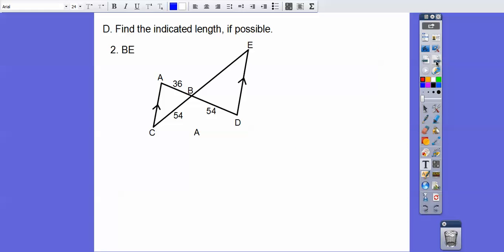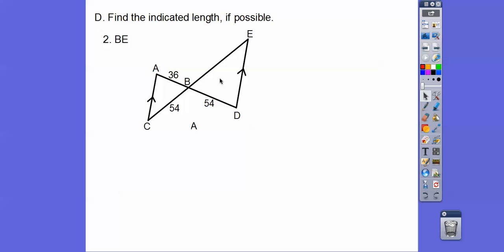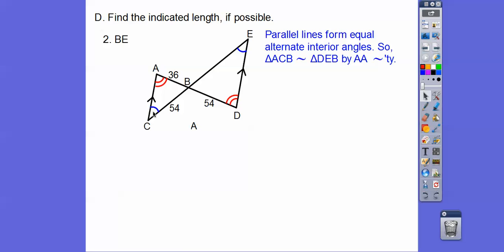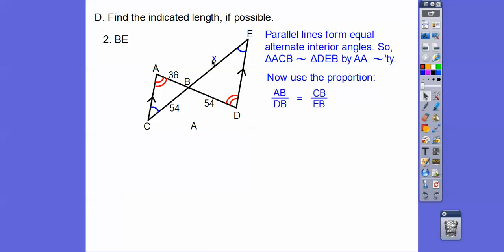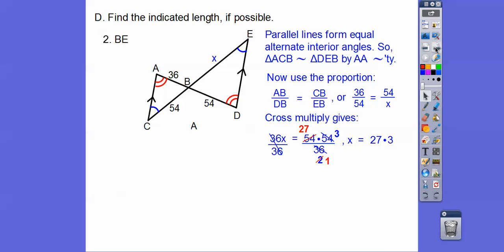Let's see another one. Here we have some parallel lines, and those parallel lines give us alternate interior angles that are congruent — this angle is congruent to this angle, and this angle is congruent to this angle. So triangle ACB is similar to triangle DEB by angle-angle similarity. We can look for BE, call it X, set up a proportion, cross multiply, and divide by 36. 27 times 3 gives us 81, so BE equals 81/36.